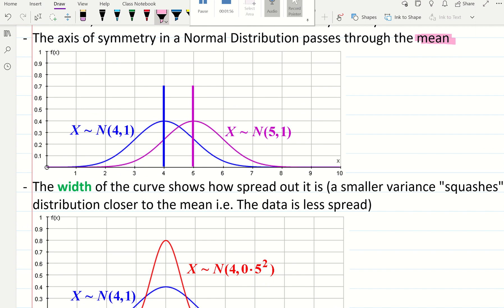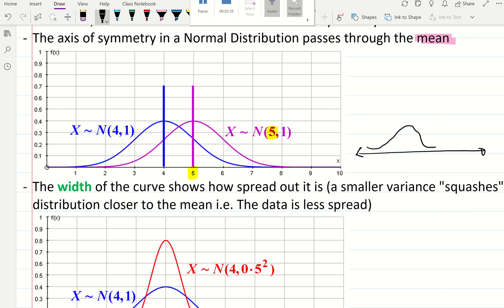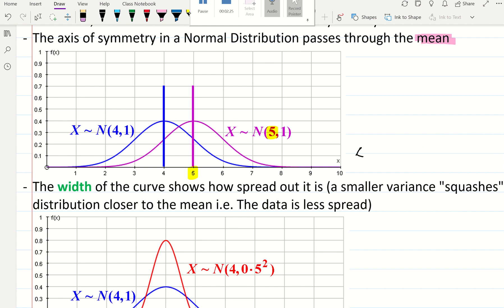The normal distribution can shift. The pink normal distribution has a mean of 5, because the line of symmetry is at 5. The blue normal distribution shifts across the x-axis but is always symmetrical — it can move along the x-axis if the mean is different, but it will always be symmetrical and the axis of symmetry passes through the mean.